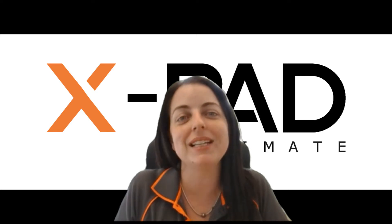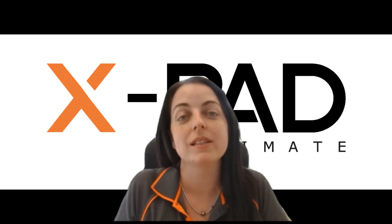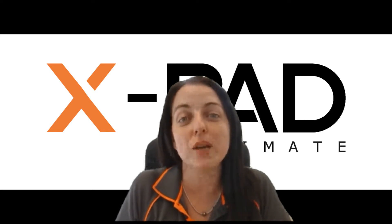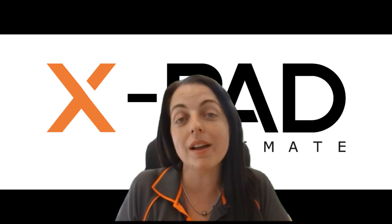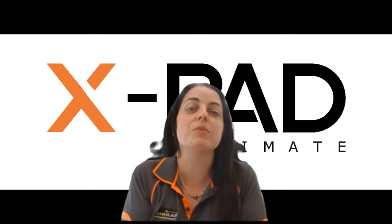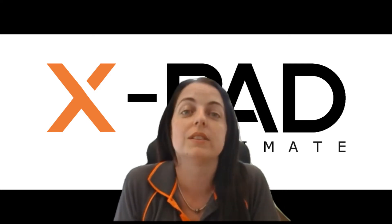Hi, my name's Elaine from BuildMax and in this video I'd like to show you how to import an IFC file into XPad Ultimate Survey software.